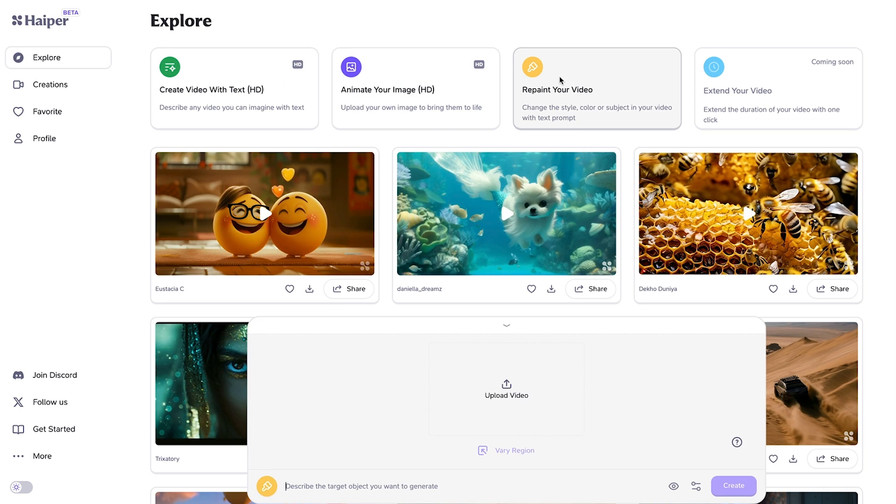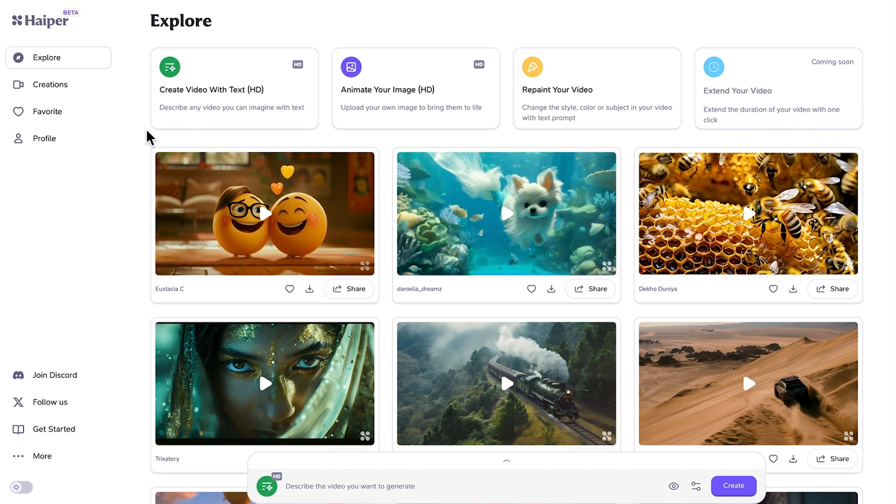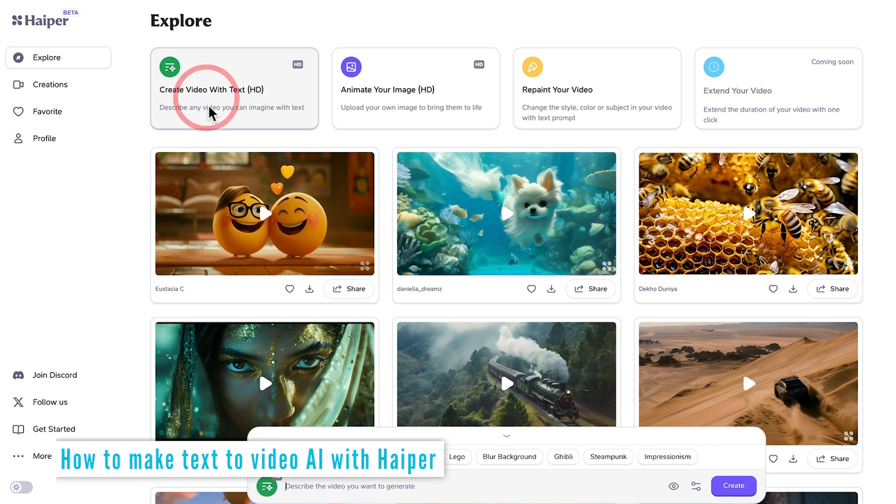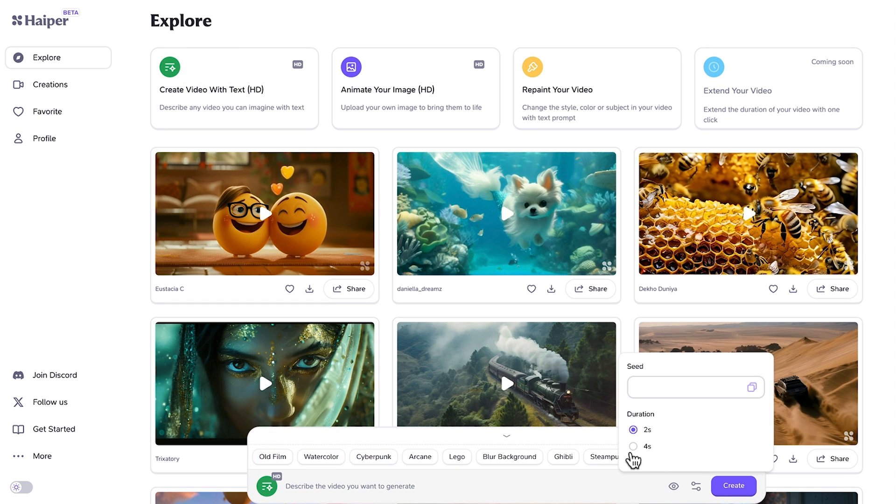And then repaint your video. So this is where you can upload an existing video or a video you've generated to change a few things within it. And lastly, this feature is coming soon, but you can extend the duration of your video with just one click. This dashboard is super user-friendly, so we just need to click this and then the prompt box is down the bottom with some options for different styles of video. We've also got the duration, which we're going to set as four seconds.